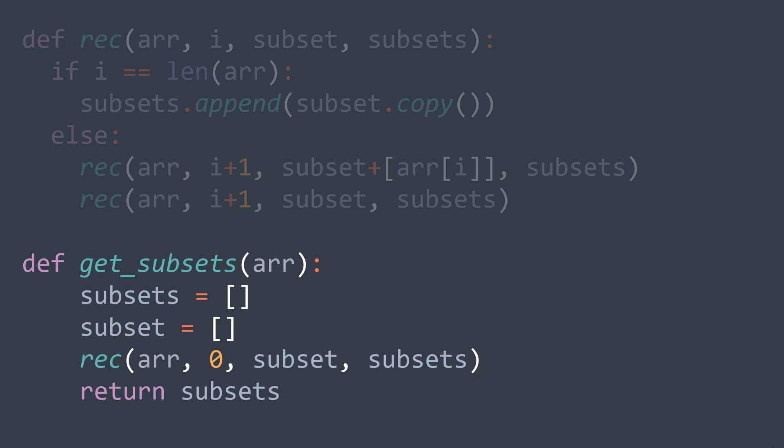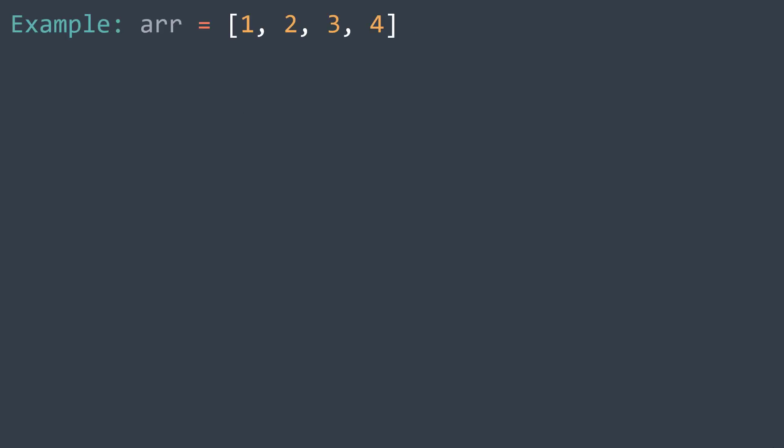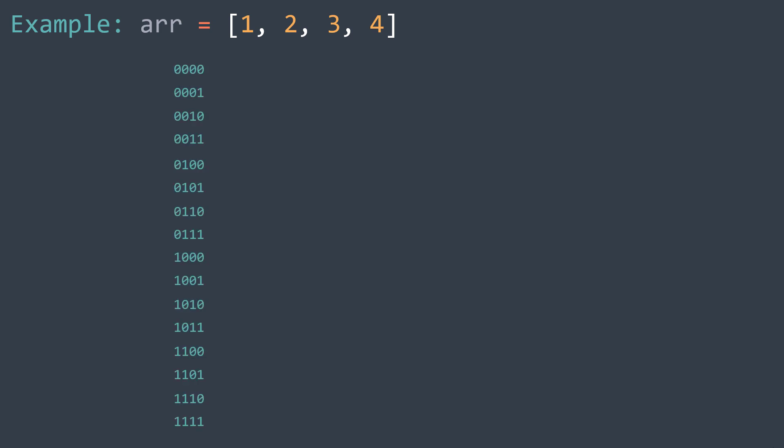We can think of the subsets of an array of n elements as the binary numbers that can be made with n bits. We have our array of four elements, so let's generate the binary numbers that can be made with four bits. With n bits, we can make 2^n binary numbers — they represent all the possible combinations of ones and zeros. We can use them to generate subsets by taking elements where the bit is one and not taking elements where the bit is zero.